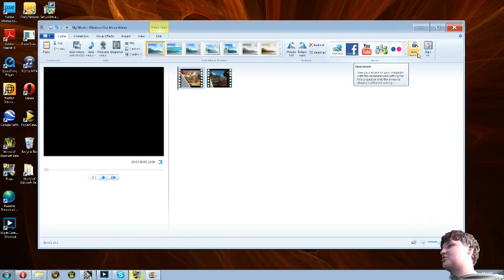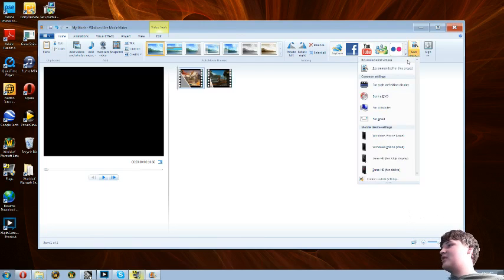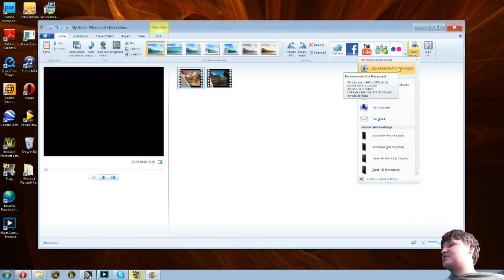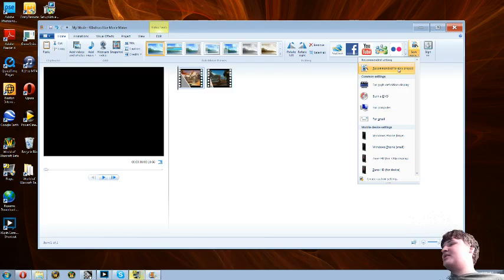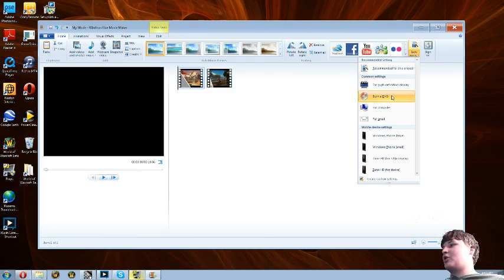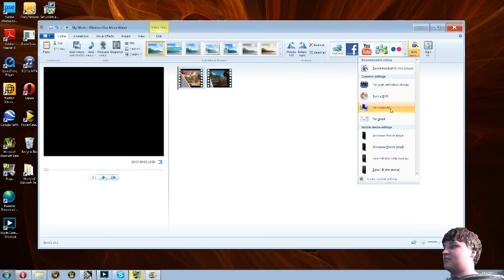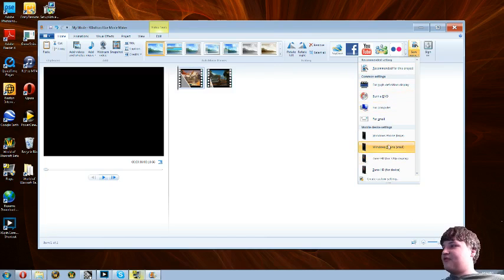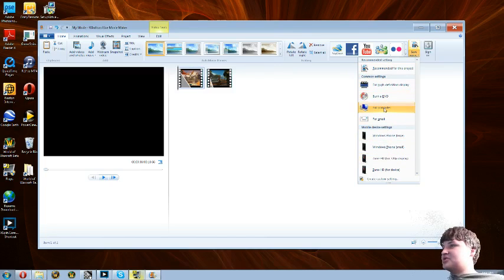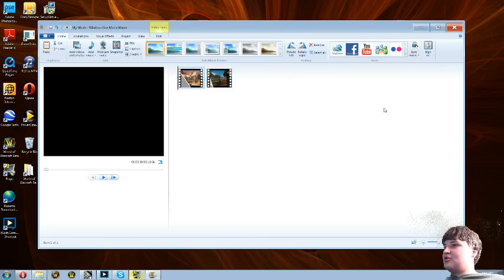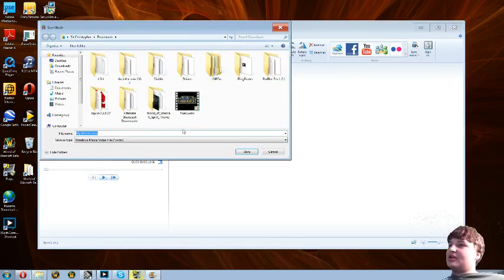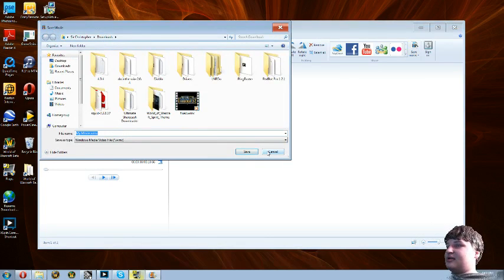But what I do is go to Save Movie. You can save it with the recommended settings, high definition, burn a DVD. You can save it for the computer use or for even phones. But I choose to just save it for computer, choose what you want it to be named, and then click Save.